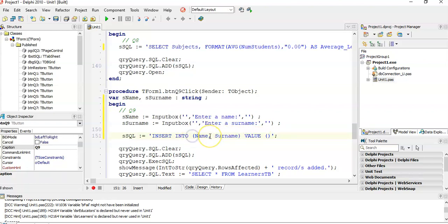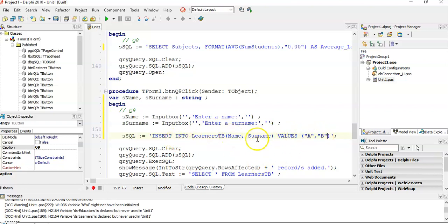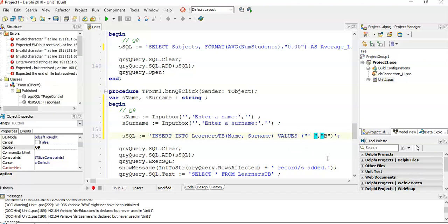We need to specify the table: INSERT INTO learners, listing the two fields we want to insert into. Then we say VALUES — not VALUE — and the first value goes into the name field, the second into the surname field. Because these are text, we put double quotes around them. If I were to put literal values like 'a' and 'b', those would be inserted. But instead, I want to insert whatever is in the s_name variable, so I stop the string there and switch to Delphi mode.